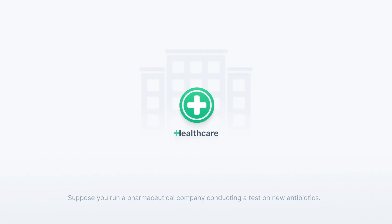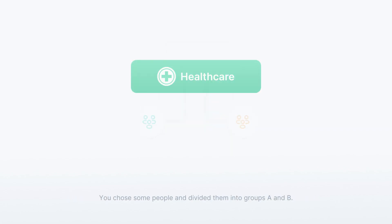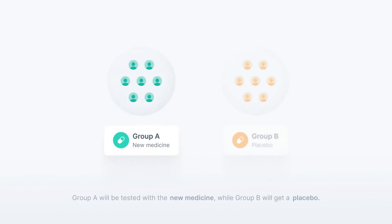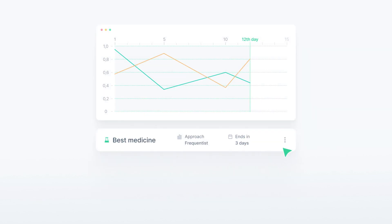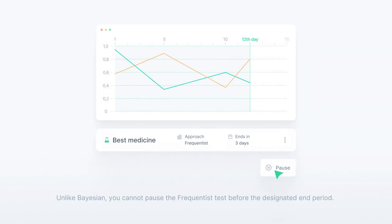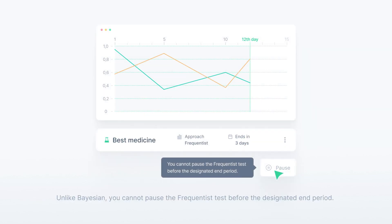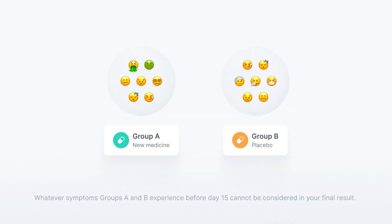Suppose you run a pharmaceutical company conducting a test on new antibiotics. You chose some people and divided them into groups A and B. The test duration is 15 days. Unlike Bayesian, you cannot pause the Frequentist test before the designated end period. Whatever symptoms groups A and B experience before day 15 cannot be considered in your final result.